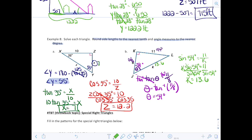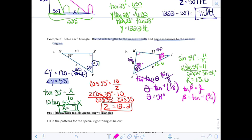To find angle L, I'll call it beta. I know the opposite, adjacent, and hypotenuse, so I can use any trig function. I'll use tangent since I was given 8 and 11: tangent of beta equals 8 over 11. Taking the tan inverse of both sides: beta equals tan inverse of 8/11. Rounded to the nearest whole degree, that is 36 degrees.